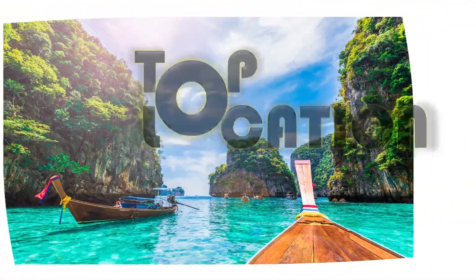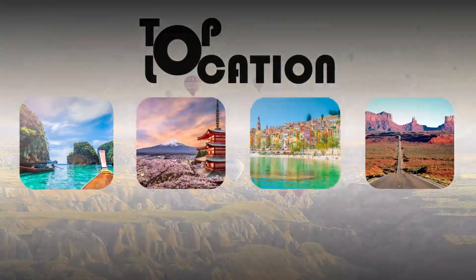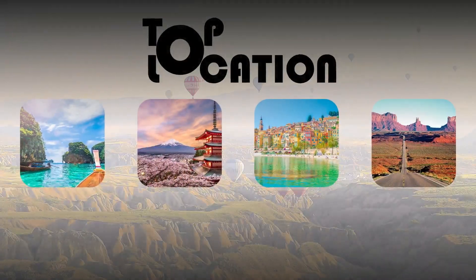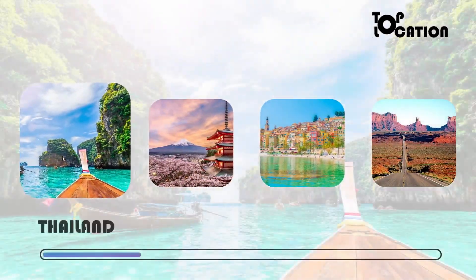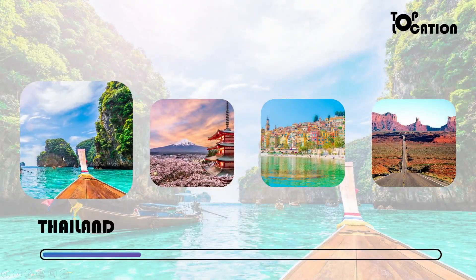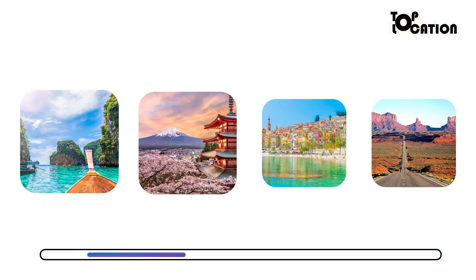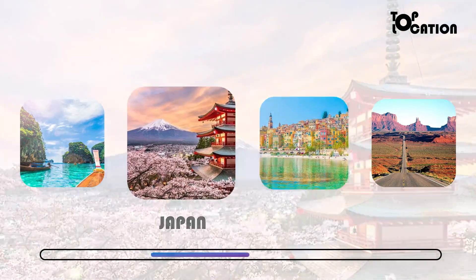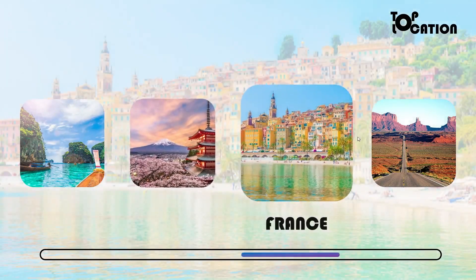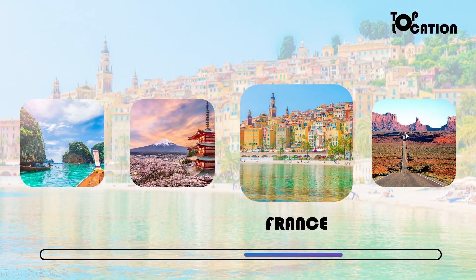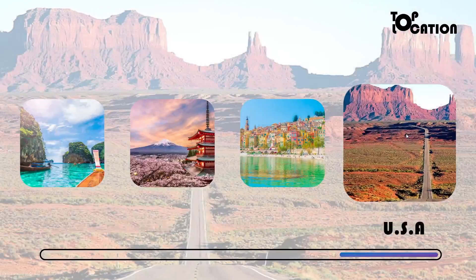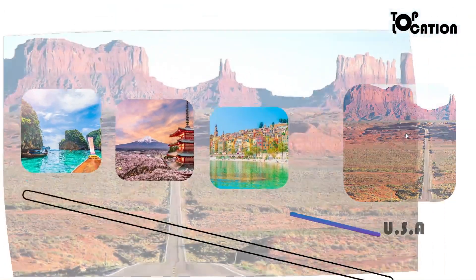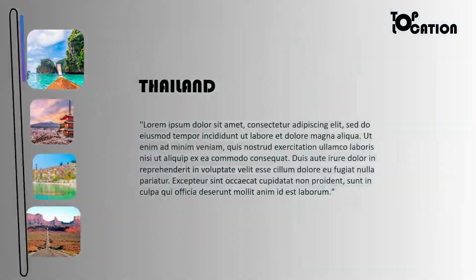Hi everyone, welcome to Step-by-Step PowerPoint. Let's create this PowerPoint presentation together. I want to show you how to do it in a step-by-step tutorial.